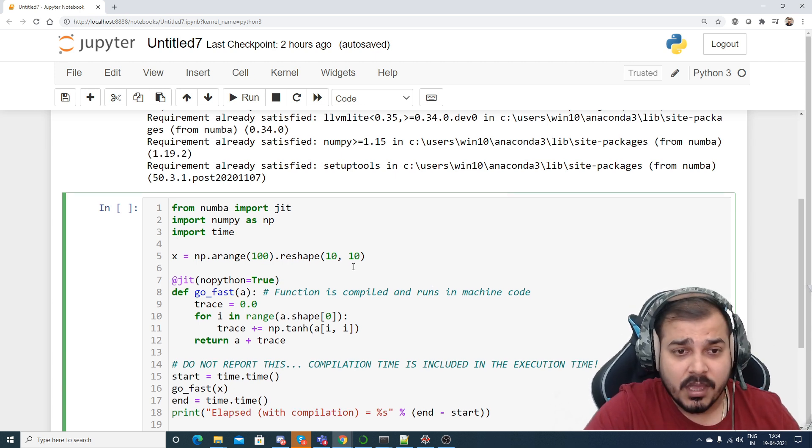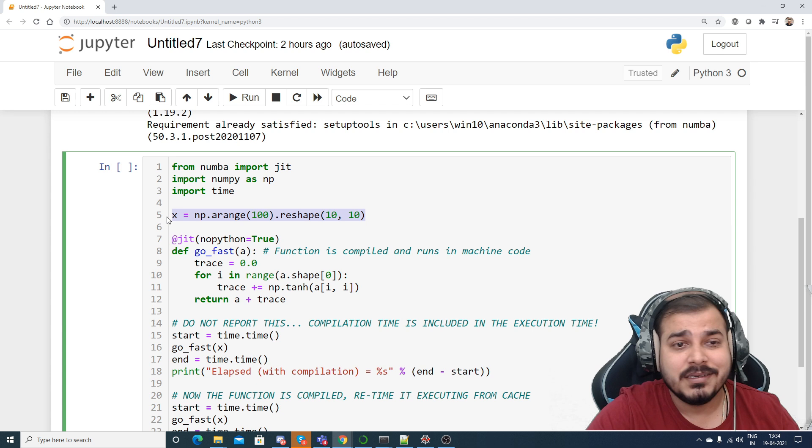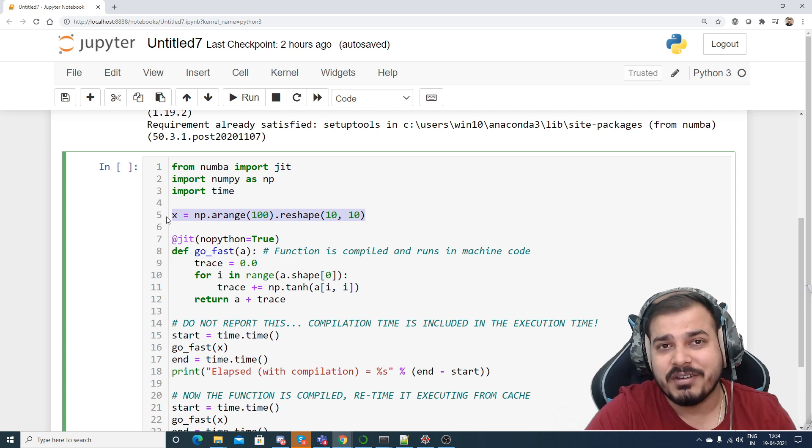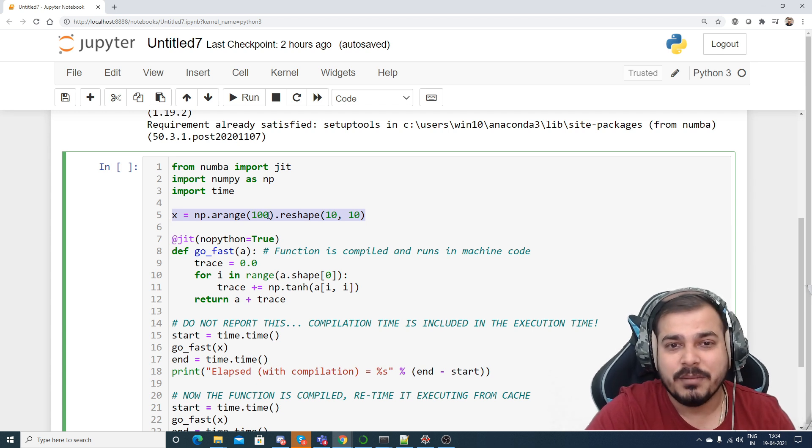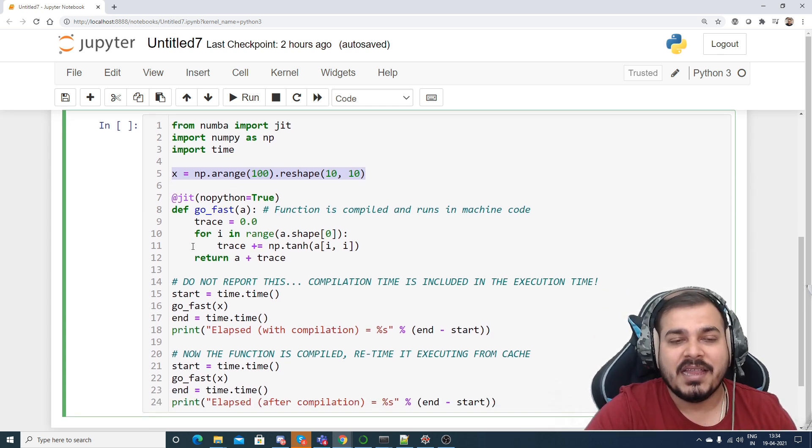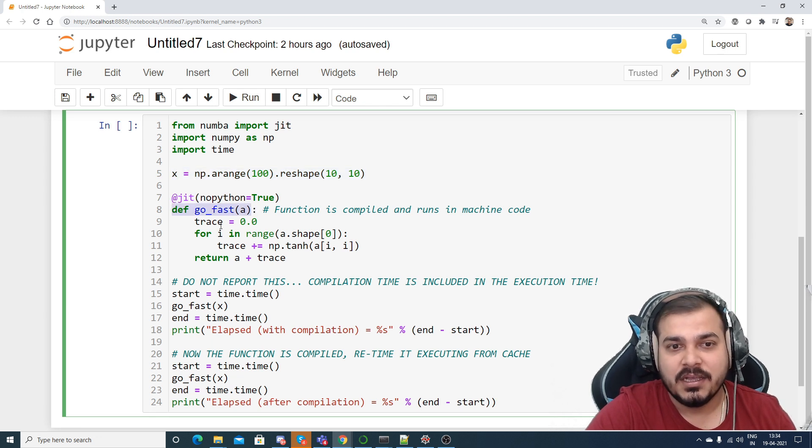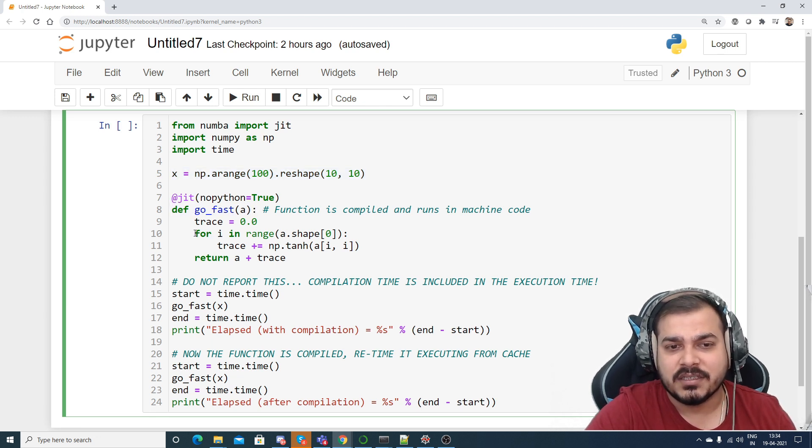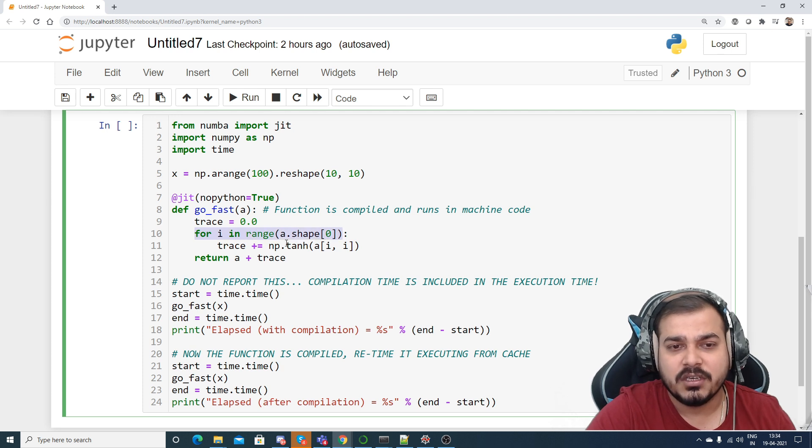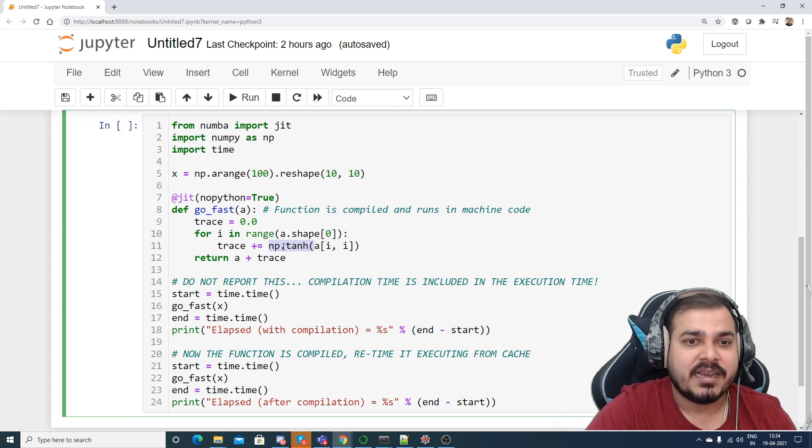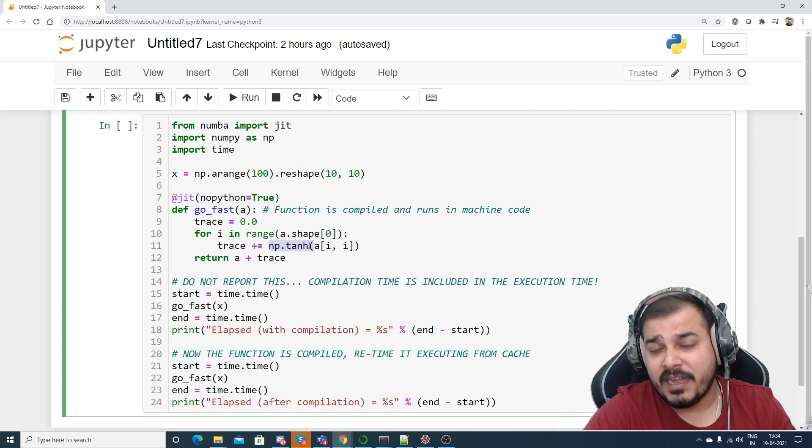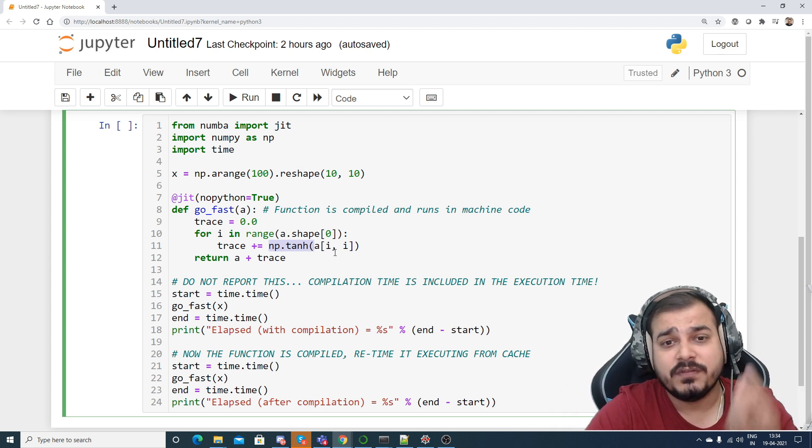Now first of all what I'm doing, I'm just considering some hundred elements, I'm reshaping into 10 cross 10 matrix, and then I create a function which is called as go_fast. And here I'm just doing something like this: for i in range of a.shape[0] and I'm just trying to do some kind of mathematical operation which is like numpy.tanh.